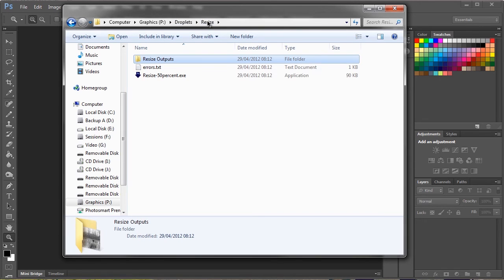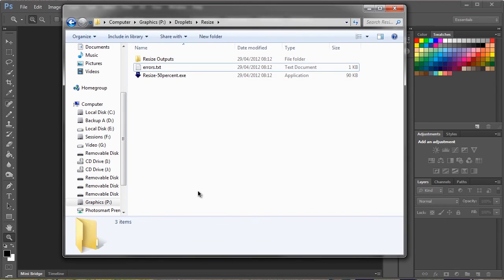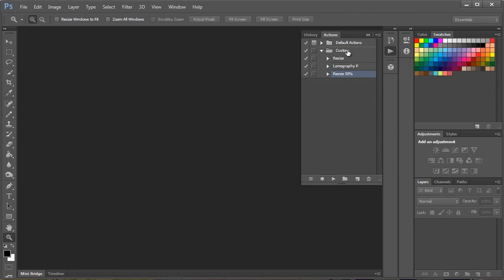As easy as that. So that's how you make actions and droplets. Now I use actions and droplets for nearly everything.